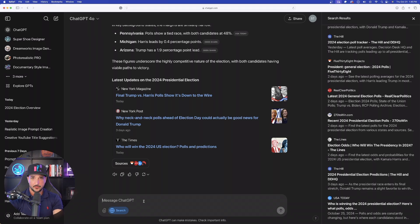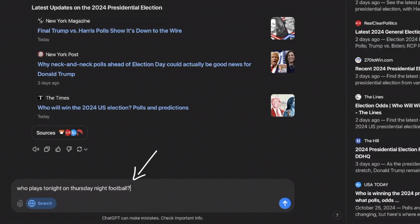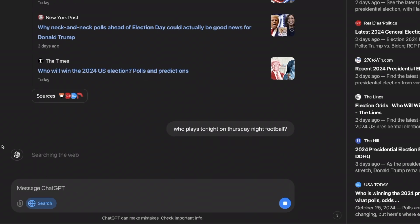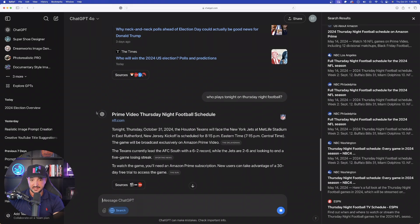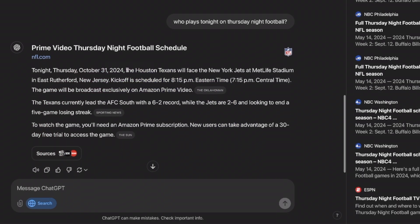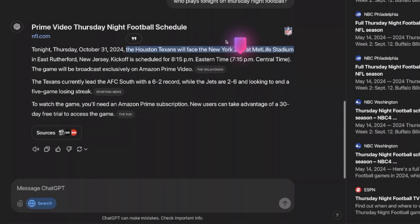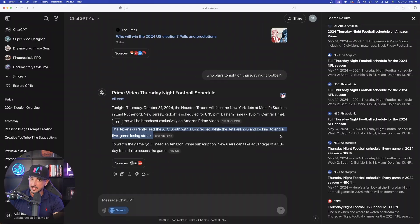Now, keeping things going with the real-time data, let's just try one more thing. So you can see my question below. I'm just typing in who plays tonight on Thursday Night Football. Let's see if it gets this right as well. And yeah, just like that. Look, tonight, Thursday, October 31st, we have the Houston Texans facing the New York Jets. It gives us the time, and then it gives us the records for both teams.